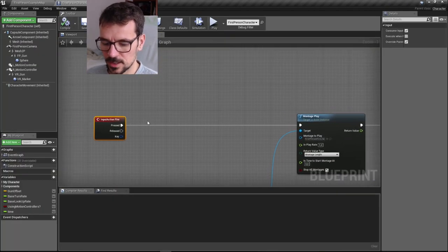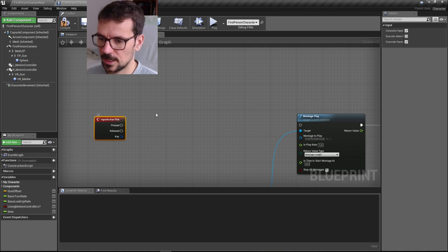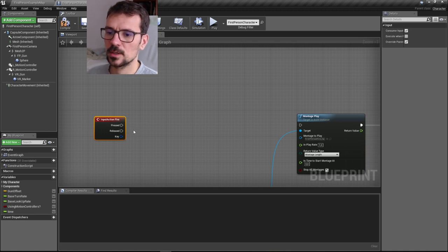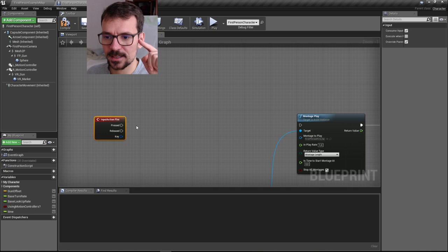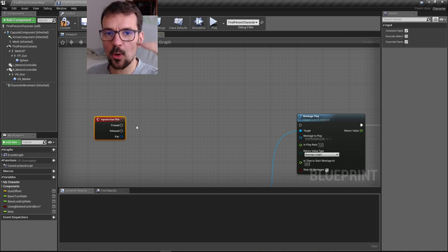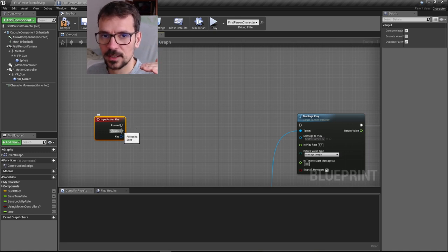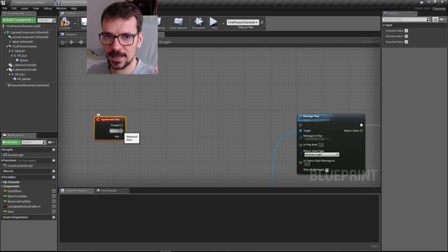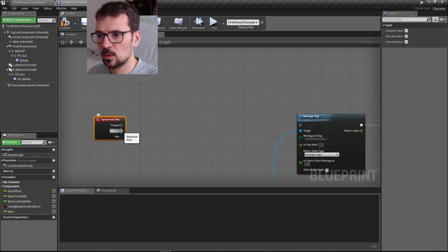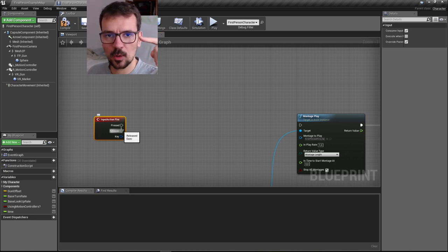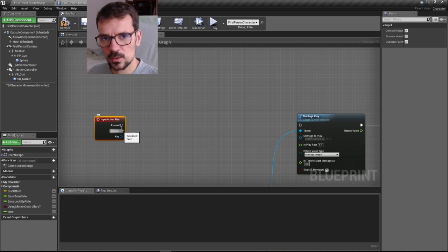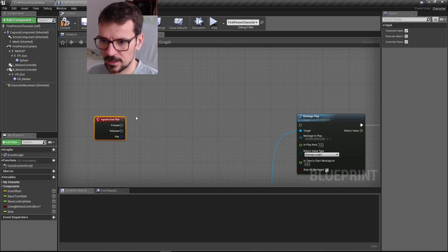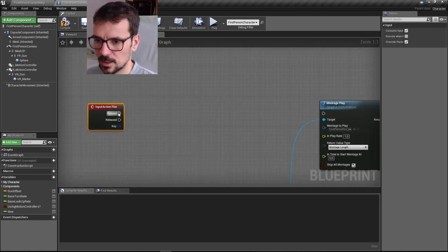If I press alt, I can remove this line. What we have to do is use a gate. Every time we press input action fire, we open the gate, and every time we release action fire, we close the gate. We have to put a sequence in a loop of events that goes through this gate.